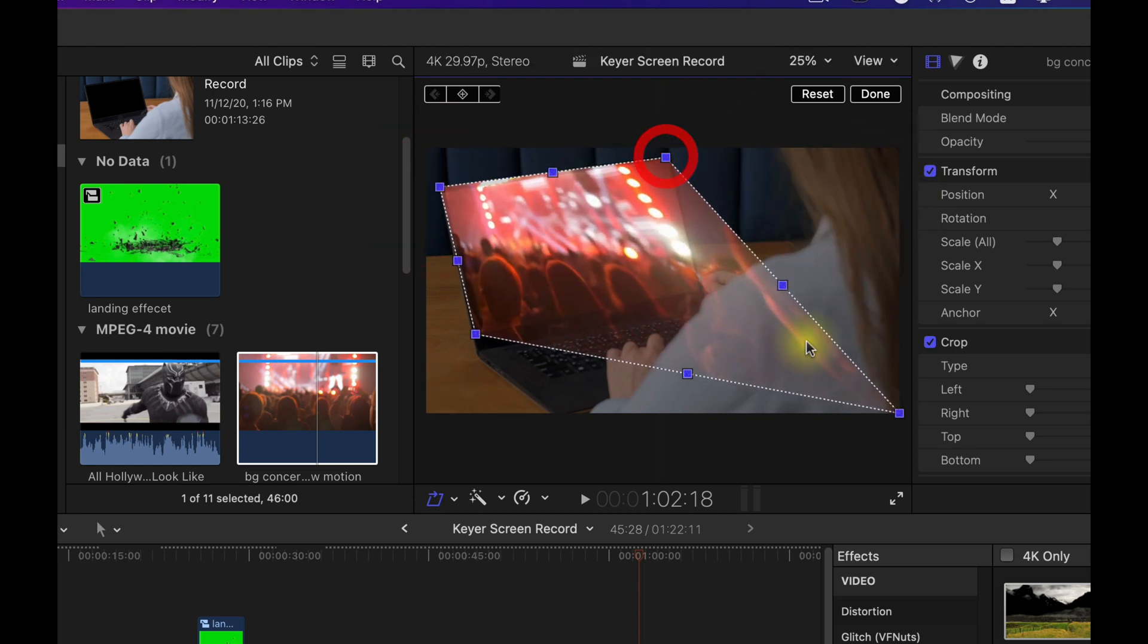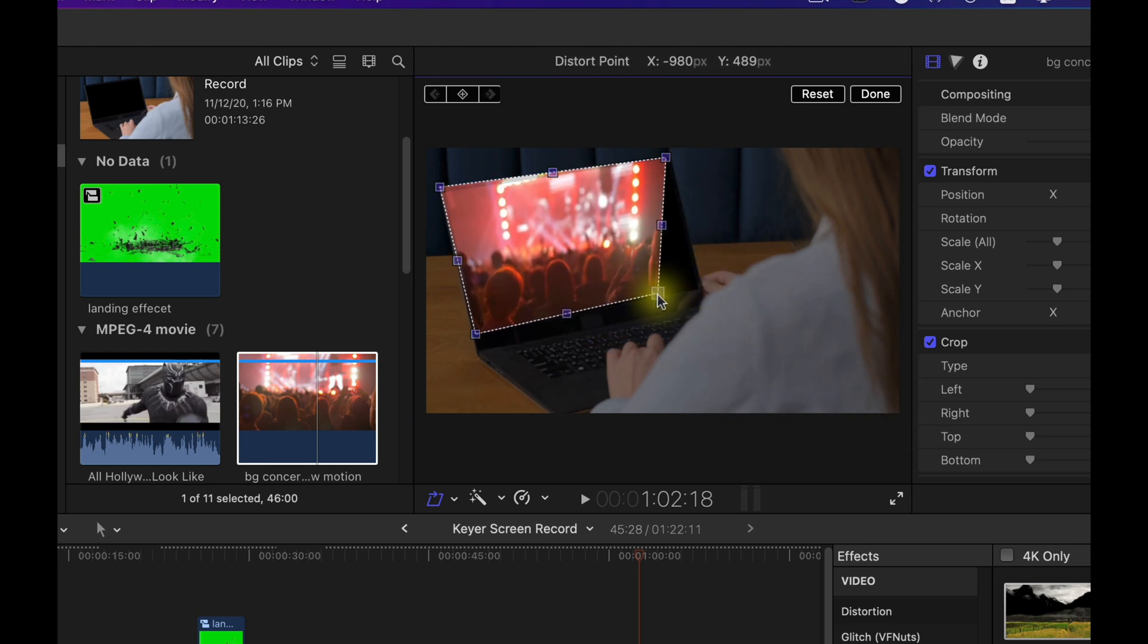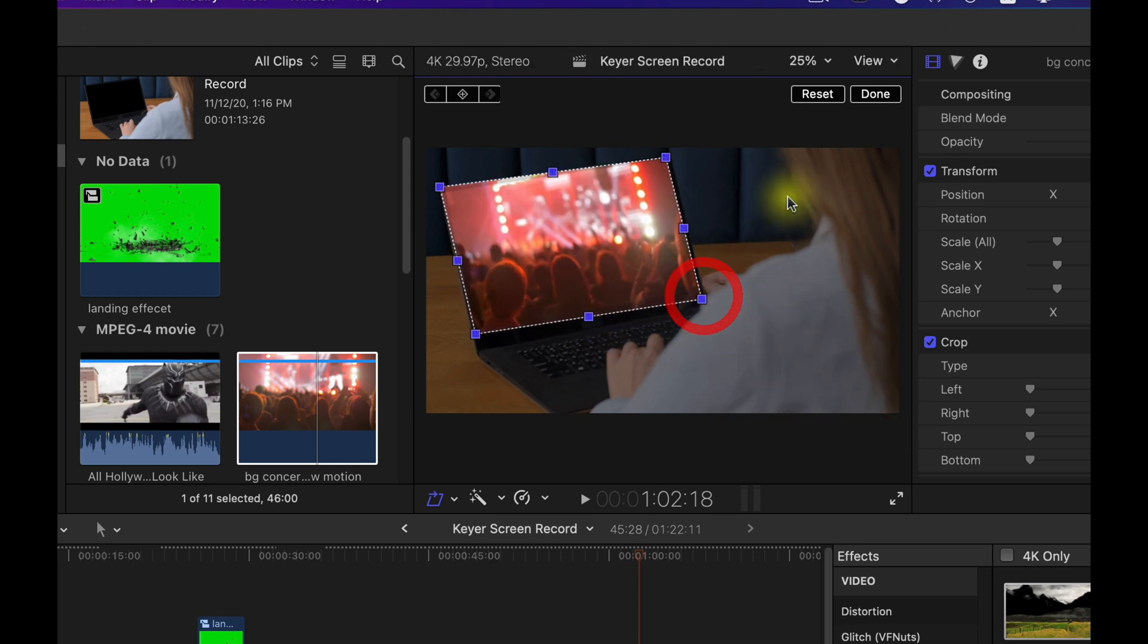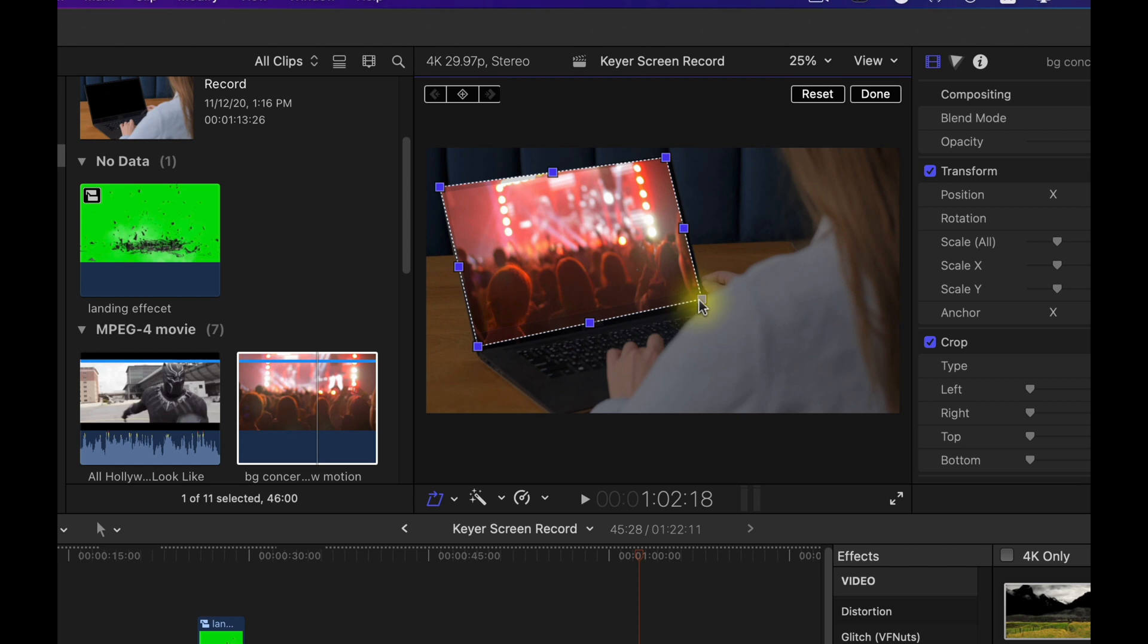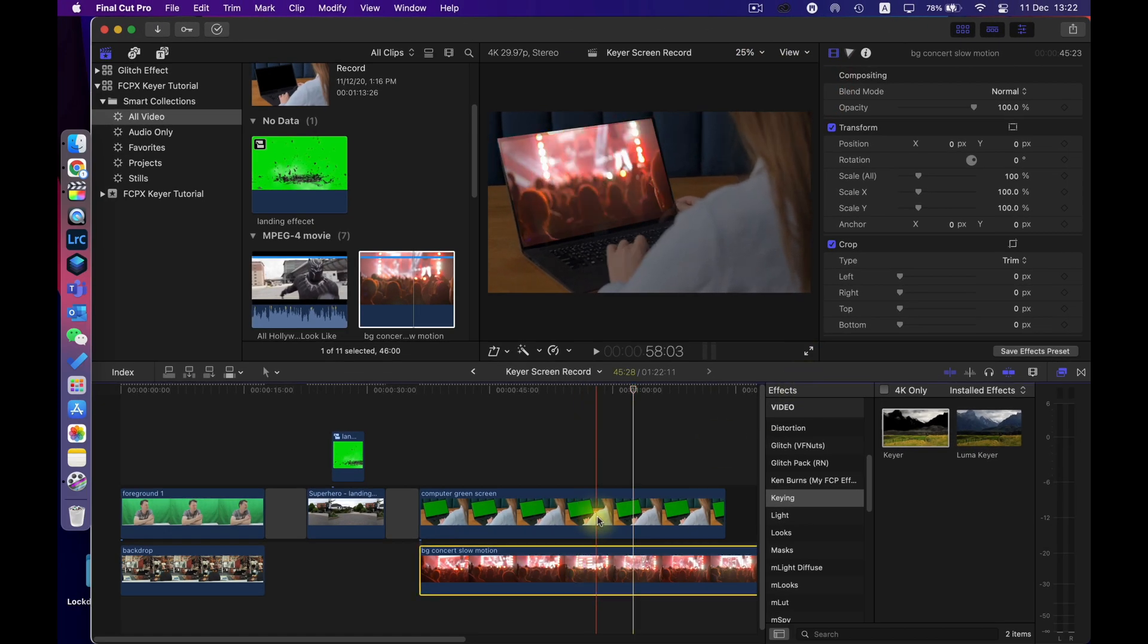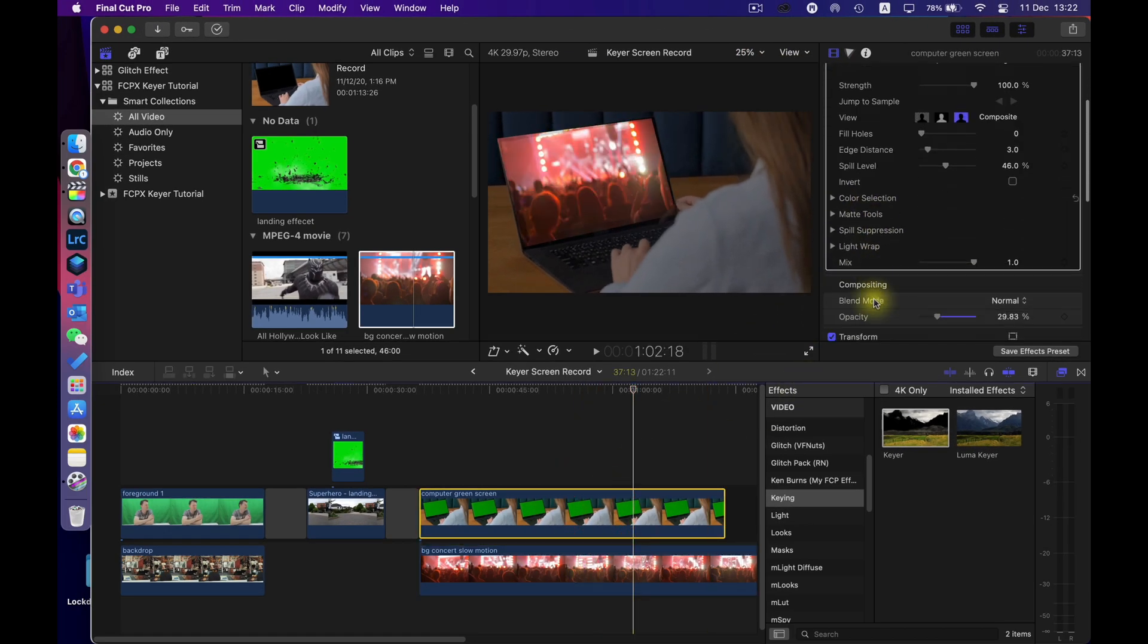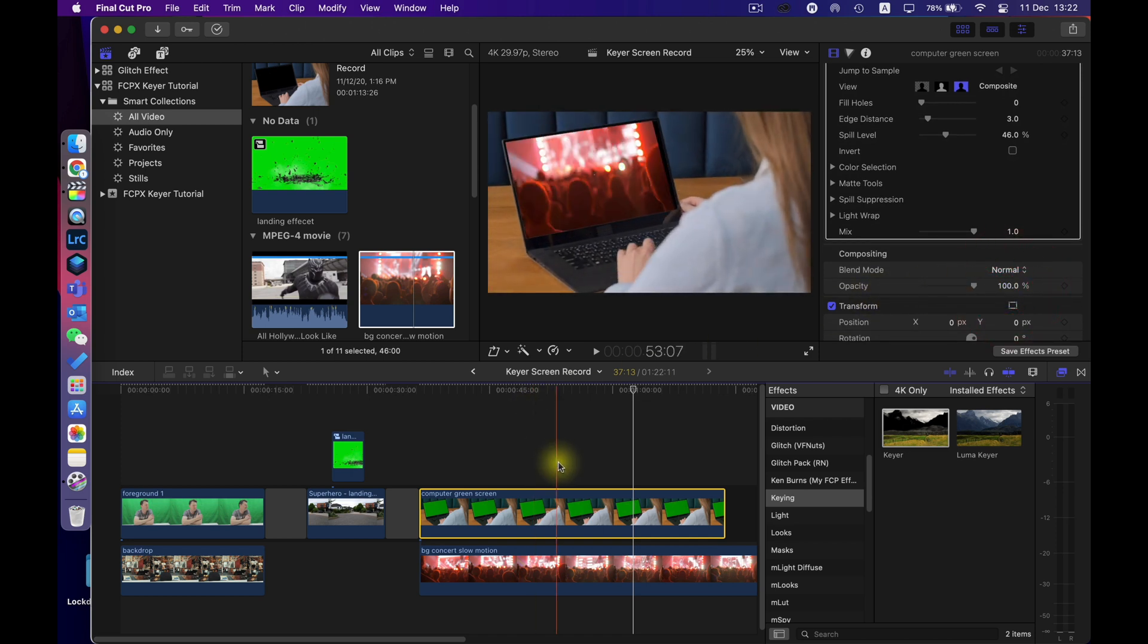Again if you're doing a really fine job you might want to zoom in to get it exactly right but for the purposes of this you know what I'm trying to do that's probably good enough and hit done.